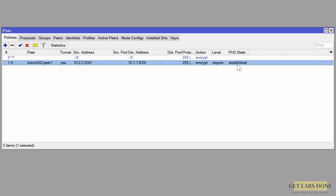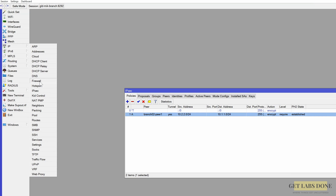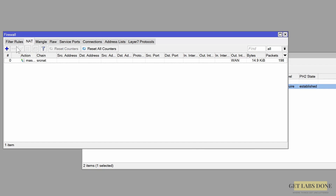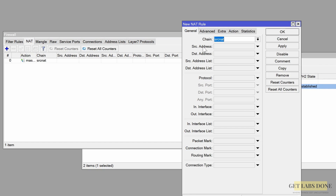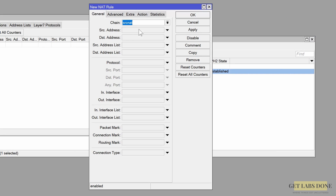Can we test communication between the sites now? Not yet — this is where many people get confused. The tunnel is up, but when you try to initiate traffic it will not pass. That's because we haven't configured the firewall NAT policy on branch 2. Go to IP > Firewall, click NAT, and press the plus icon. This NAT policy is the mirror of the branch 1 policy — the subnets are interchanged. Set chain to source NAT.